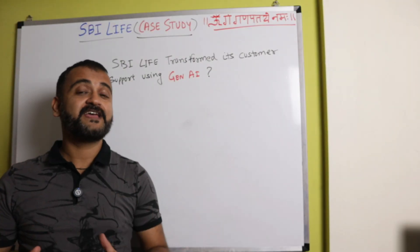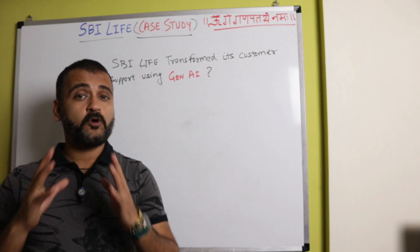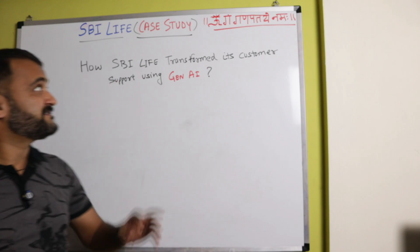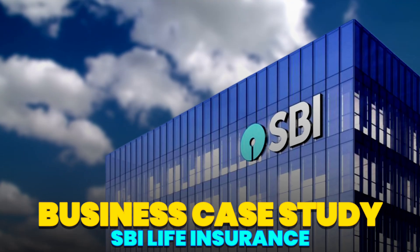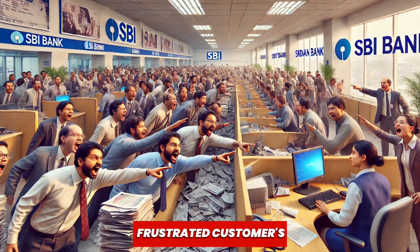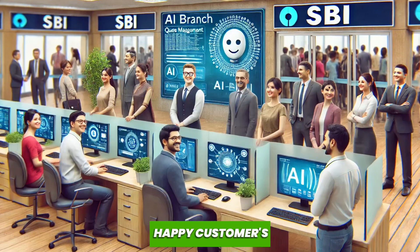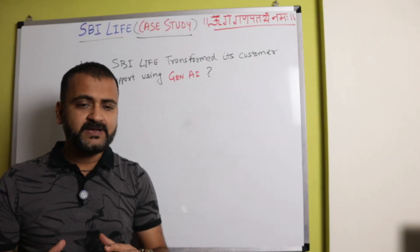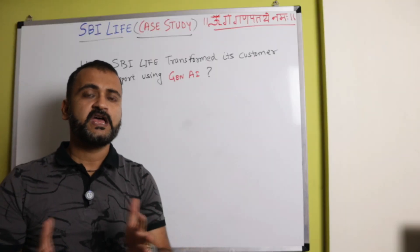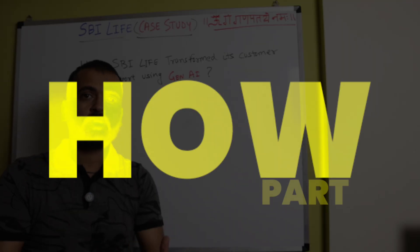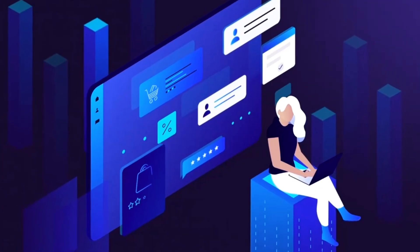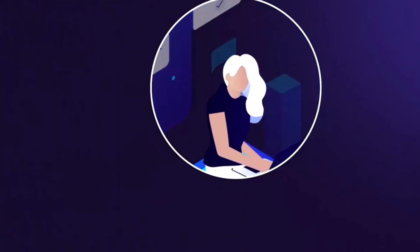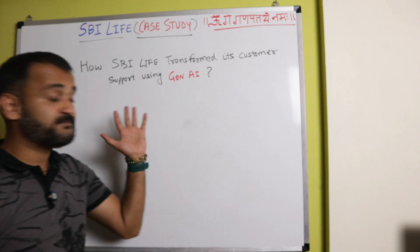Today we're trying something different because for the very first time, we'll be talking about a real business case study of SBI Life Insurance and how SBI Life Insurance transformed its customer support operations using AI and generative AI. Because I believe that we've come to a point where we need to look into the how part of these things, how technology is actually making things change and making things work for businesses across the world.